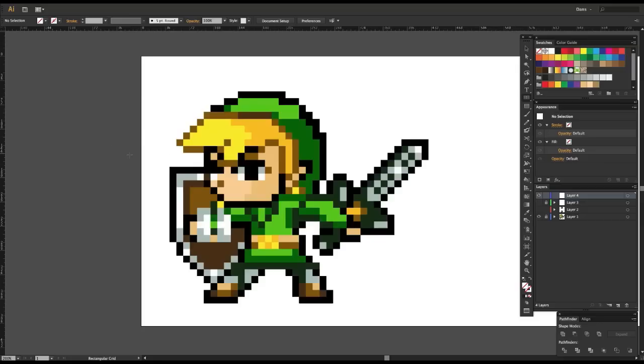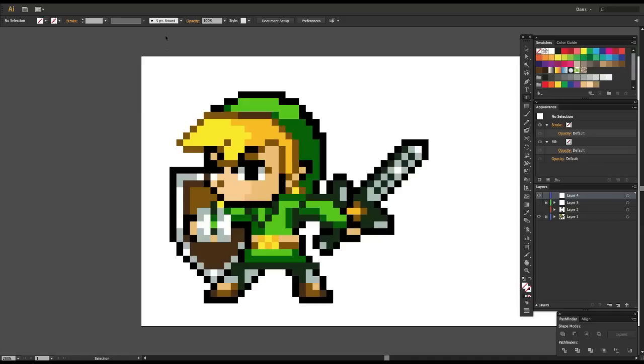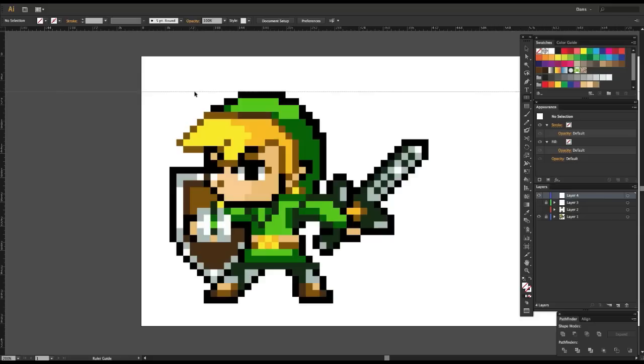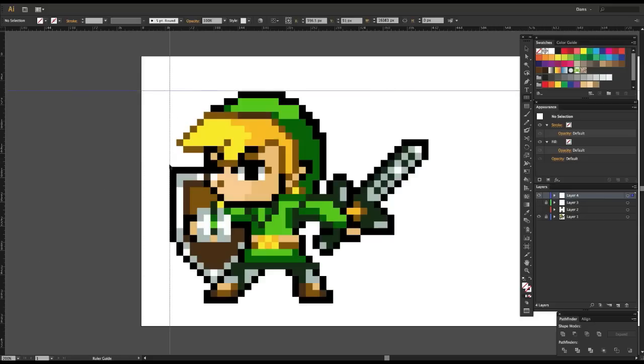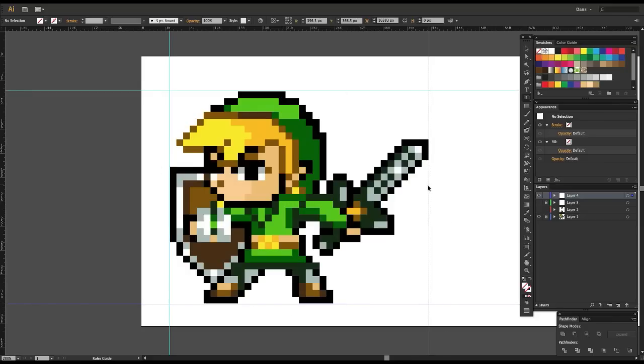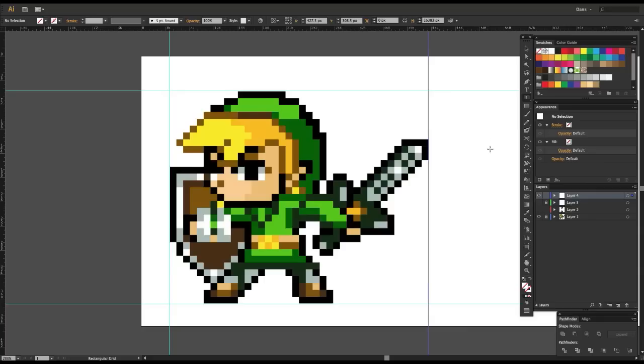So we're going to do Command R or Control R if you're on PC to bring up the rulers. You can see me toggling them there. We're gonna drag out from the rulers to create a guide on top of Link's head. One on the side, the bottom, you want to do pretty much the whole perimeter of the character, the farthest edge. And then from there you go to the top left here, you go to any corner, it doesn't matter, and drag out.